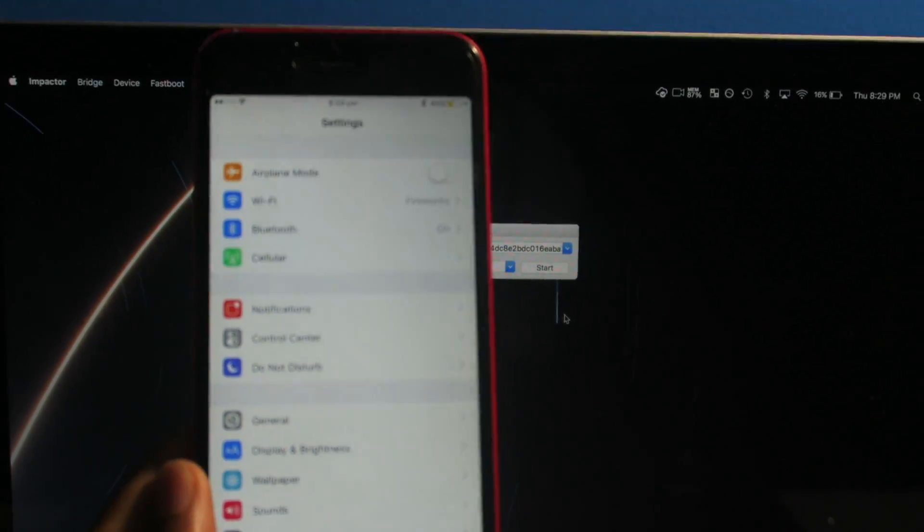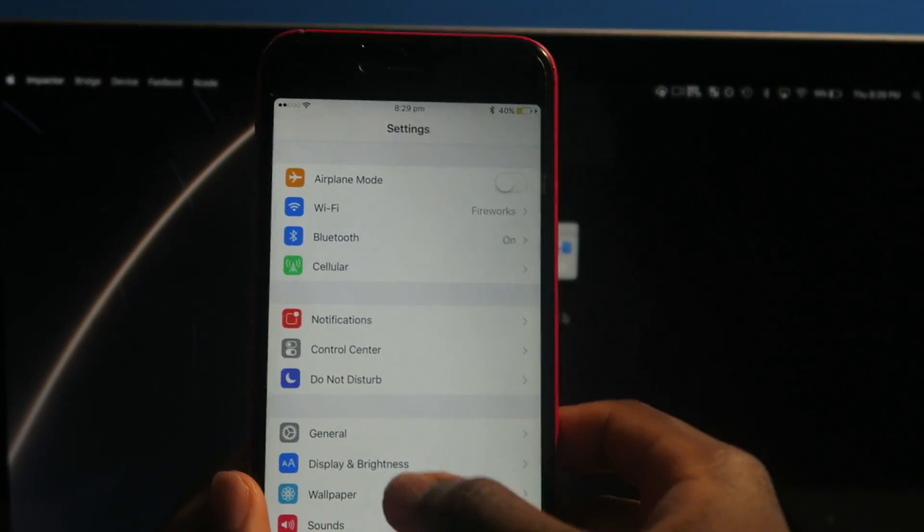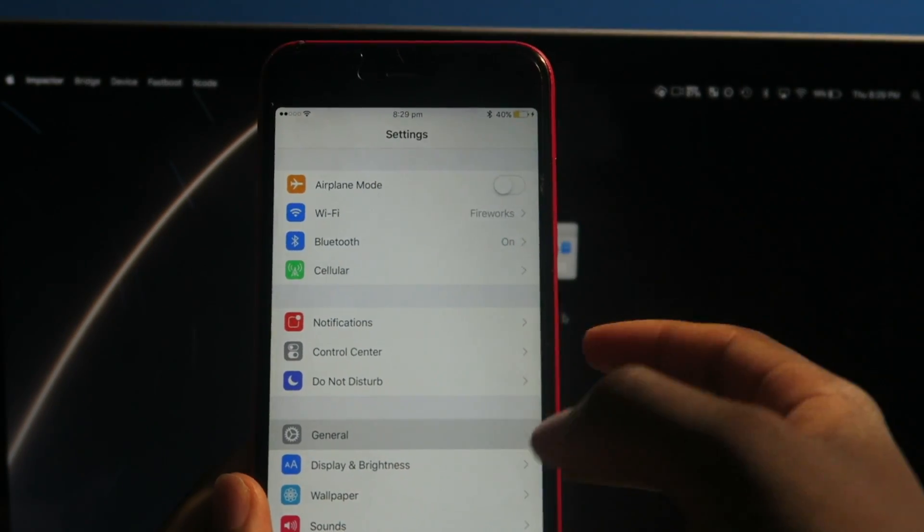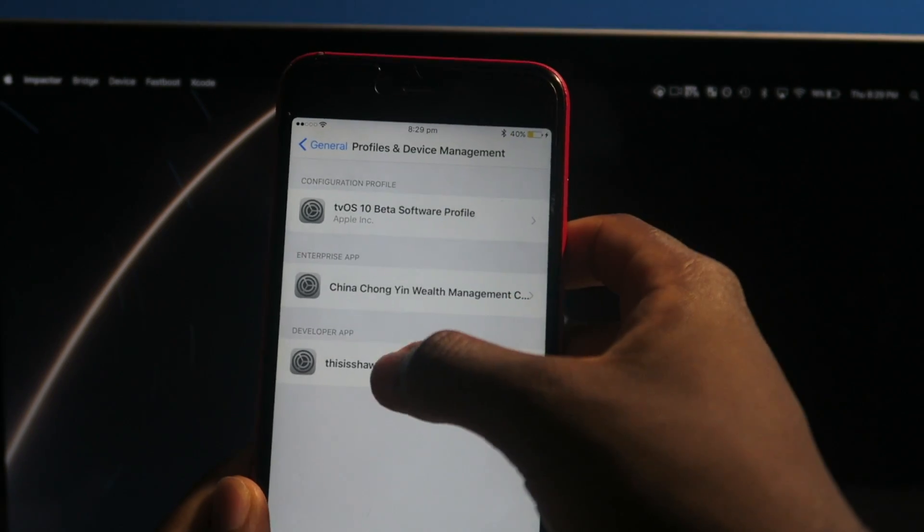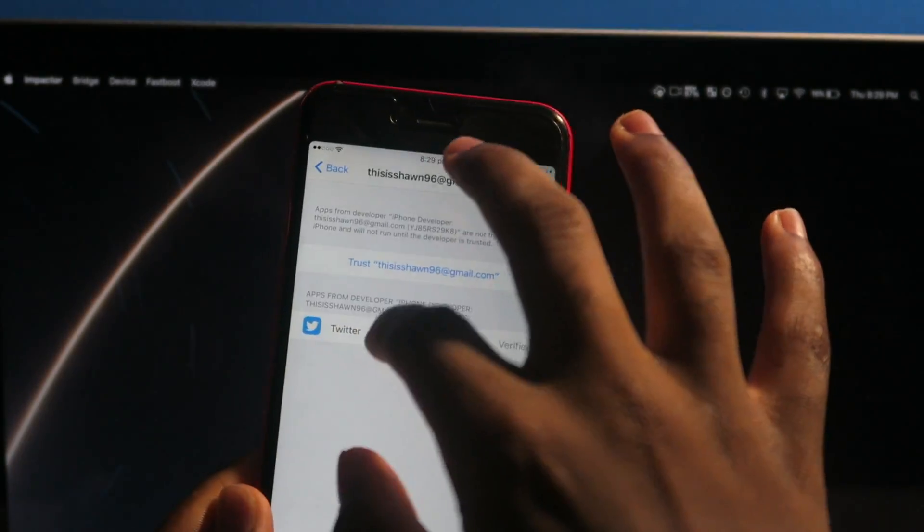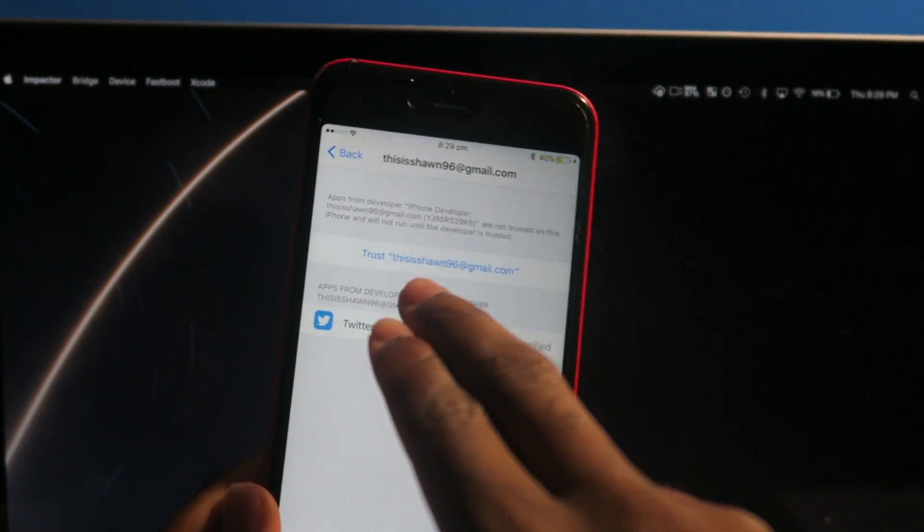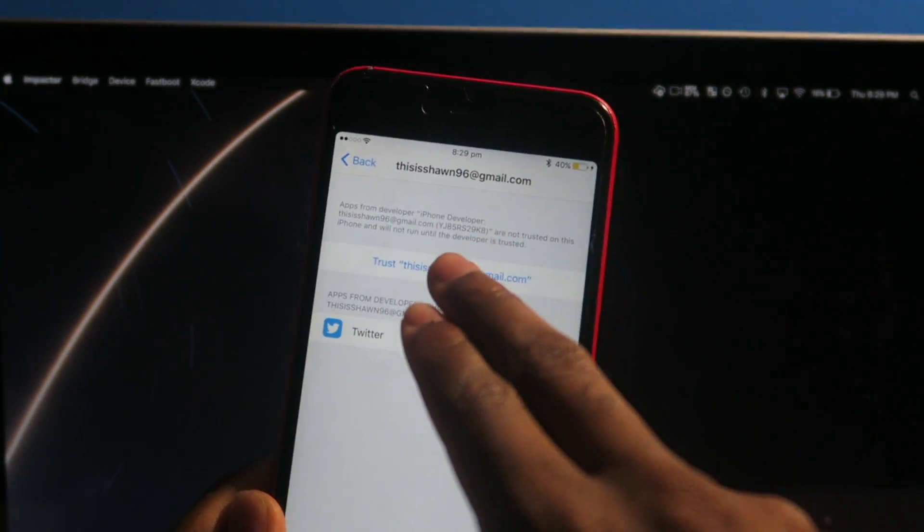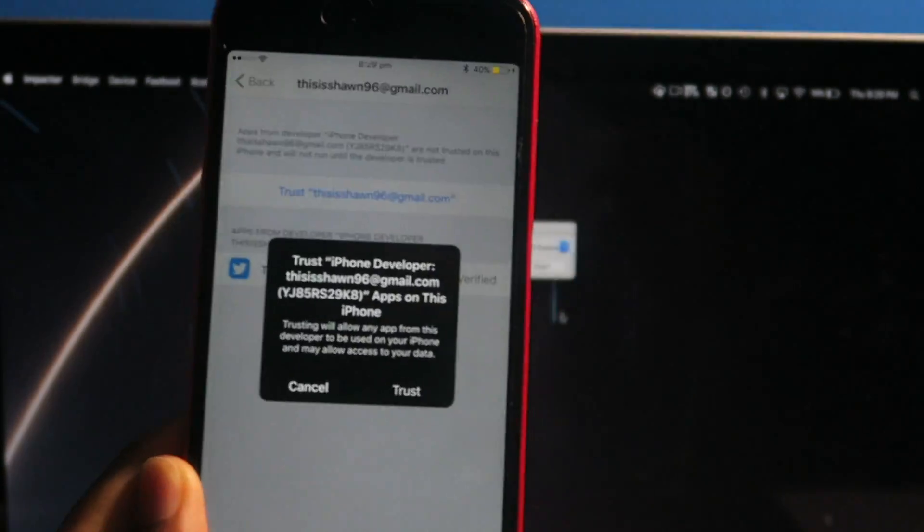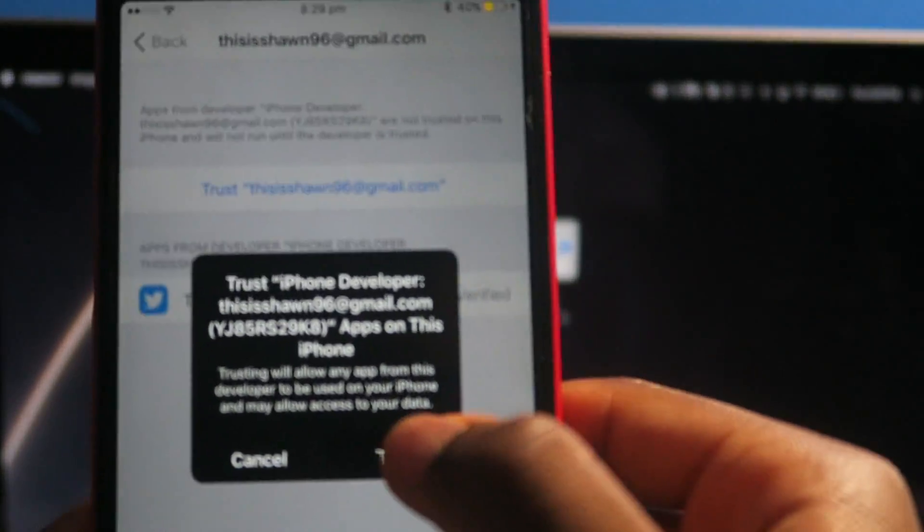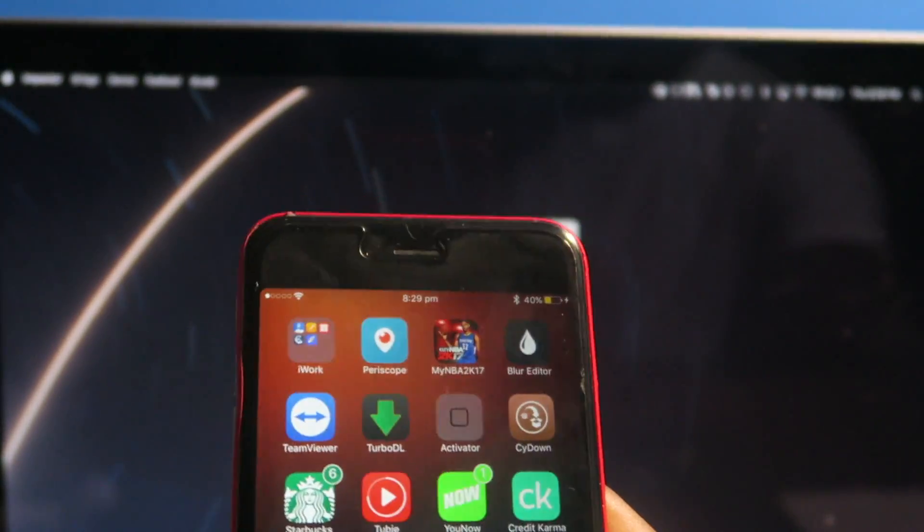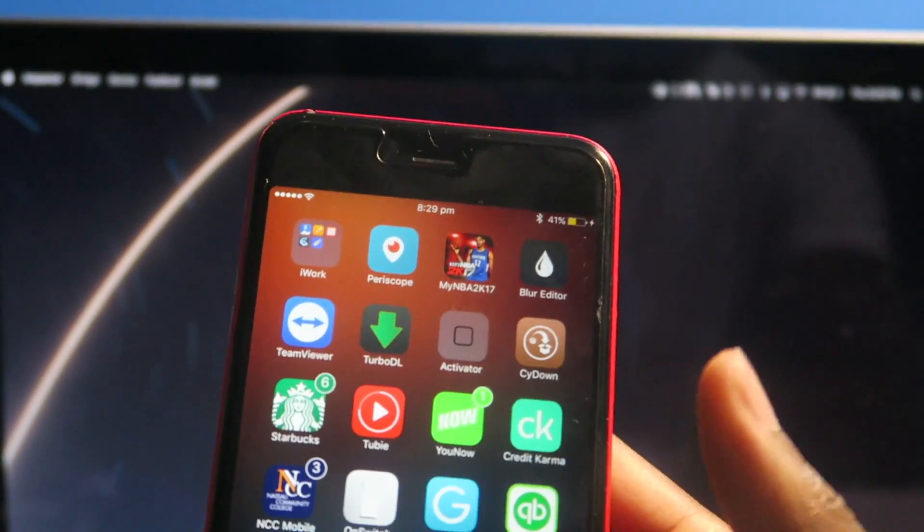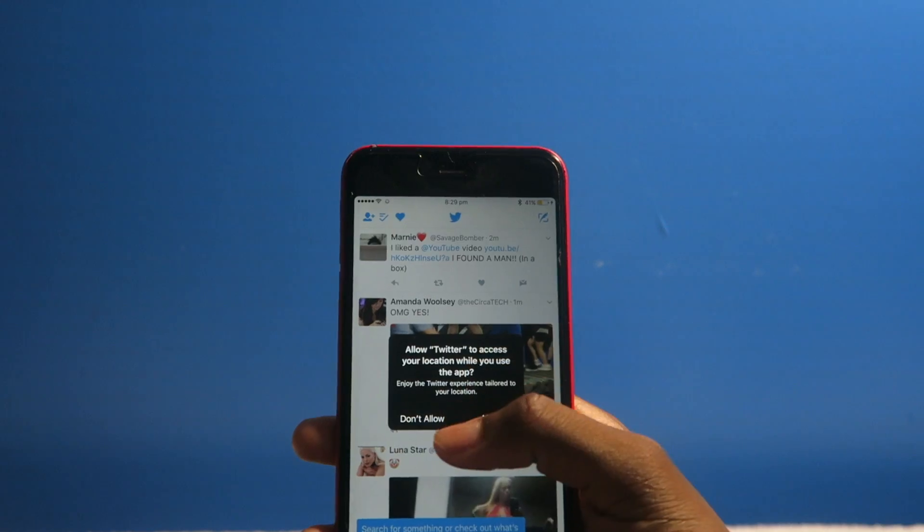Before you even launch Twitter, you're going to have to go into Settings, General, Profiles. Tap on your Apple ID and make sure you tap on Trust. So once you do that, you'll have the older version of Twitter.